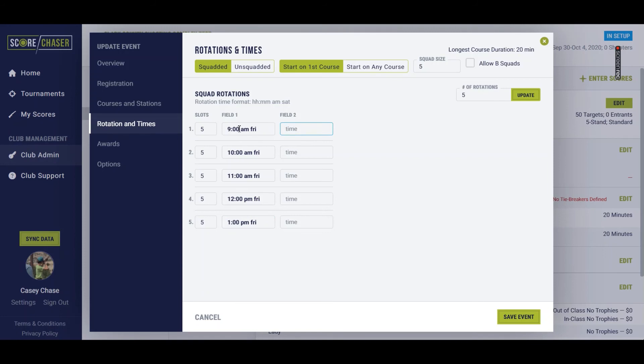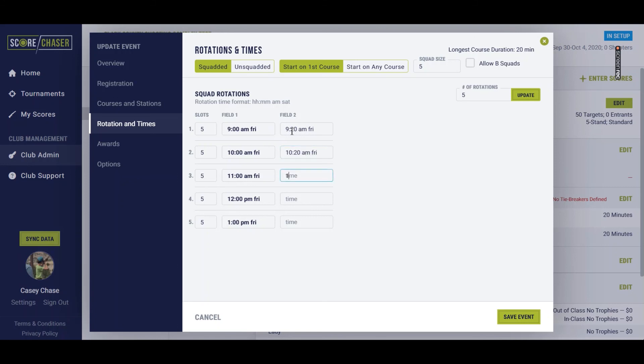And then say I only want a 20-minute five stand. So they're going to move to field two, and they're going to shoot field two at 9:20 a.m. on Friday. The next one would be at 10:20, 11:20, 12:20, and 1:20. And then I just save.